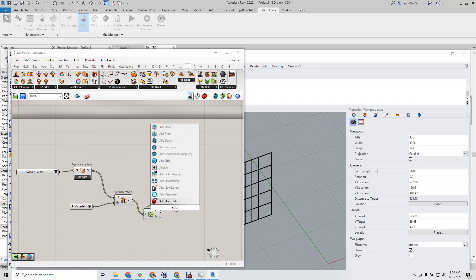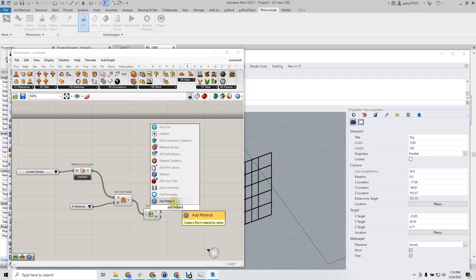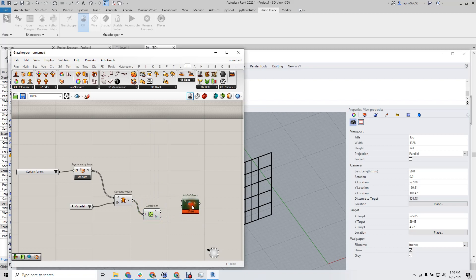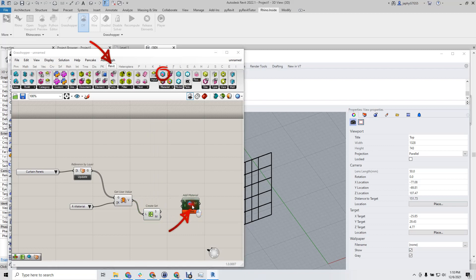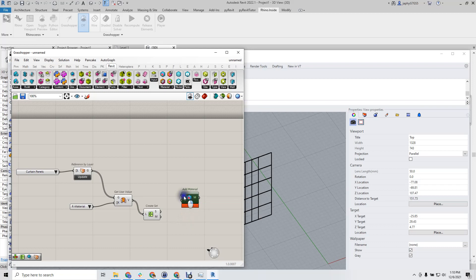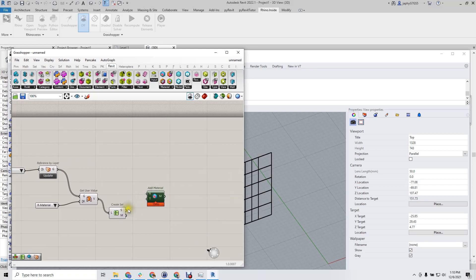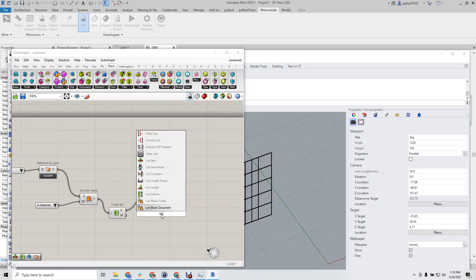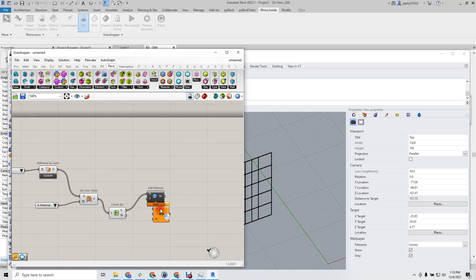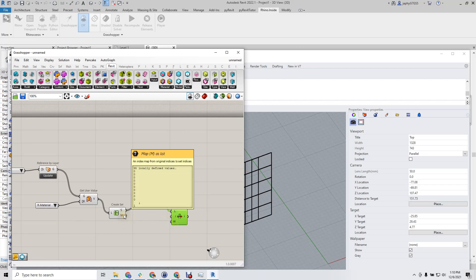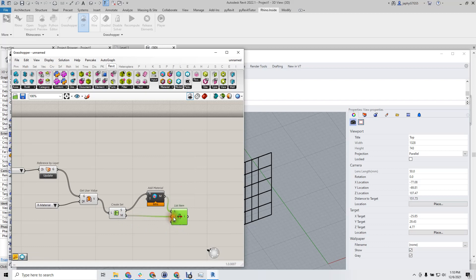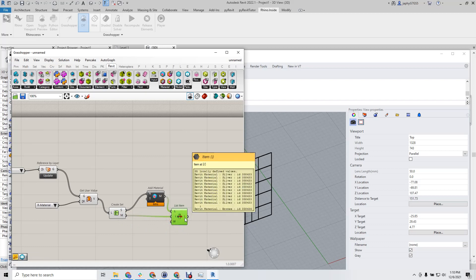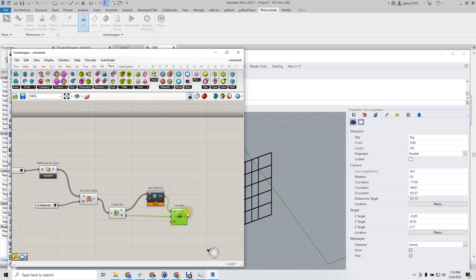And we can add material from our Rhino inside Revit. It's looking for our name. There we go. Two materials, list item. So we'll take this list and use the map to generate a matching list of Revit materials.